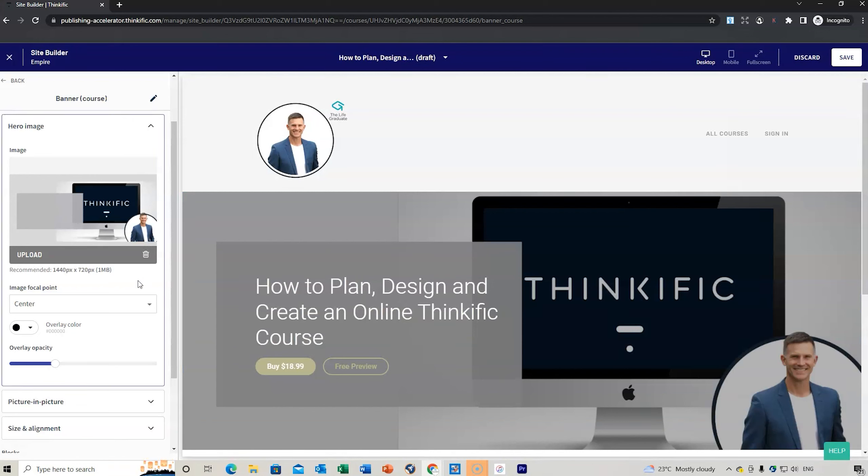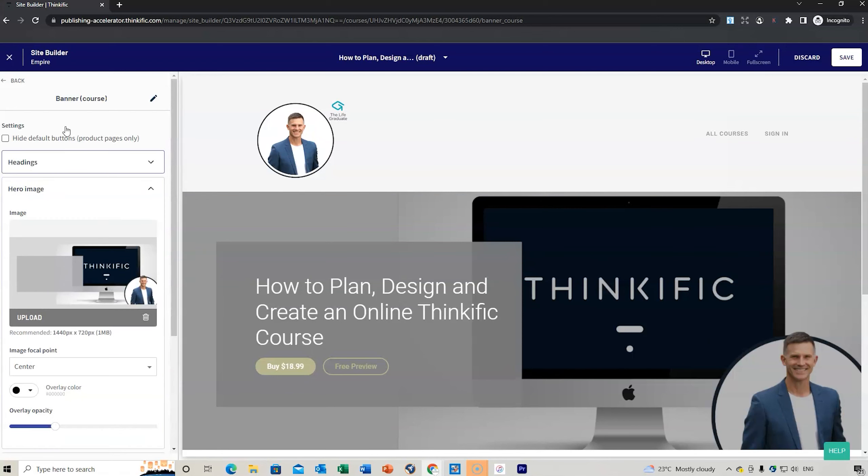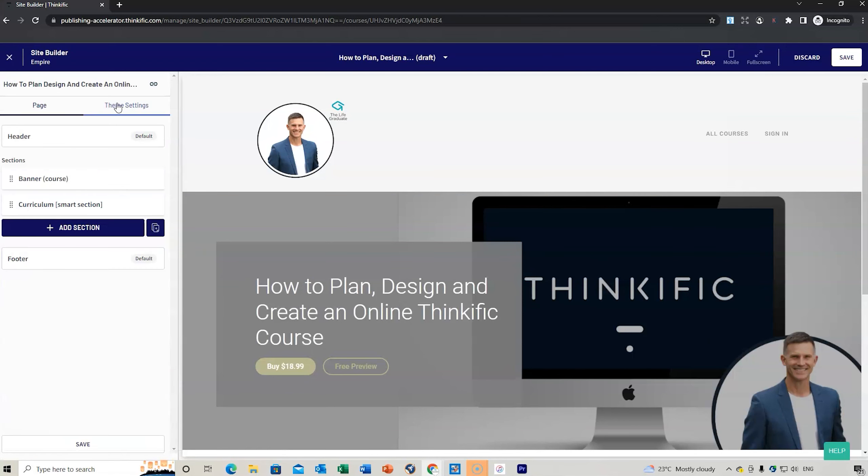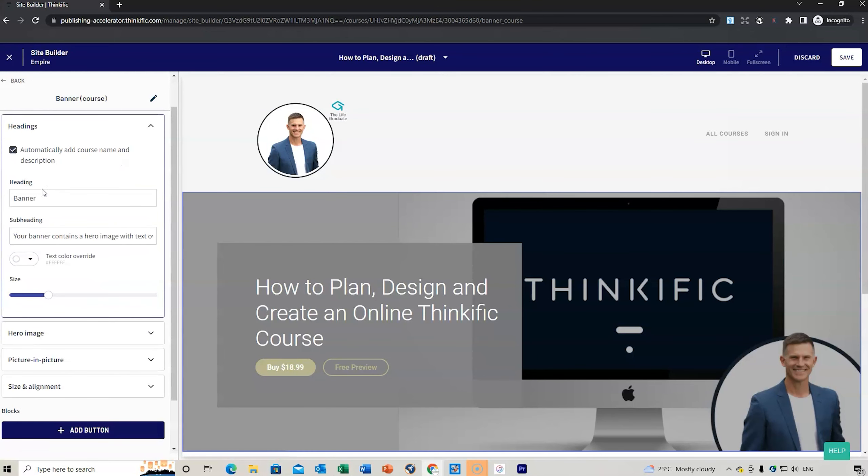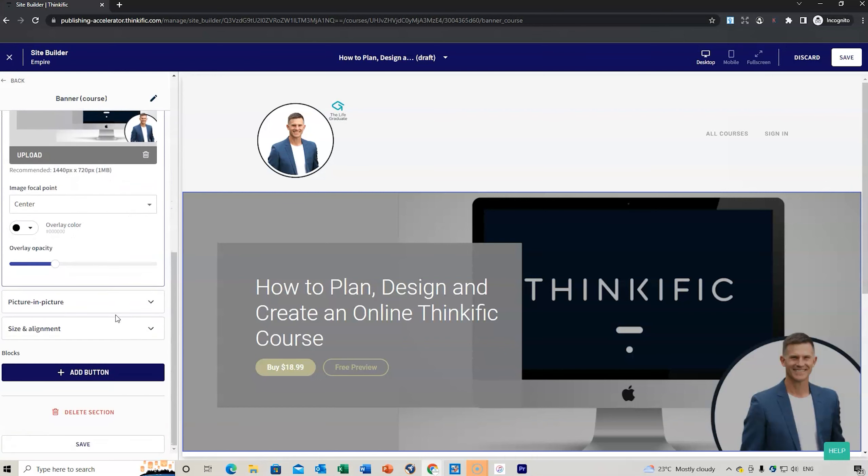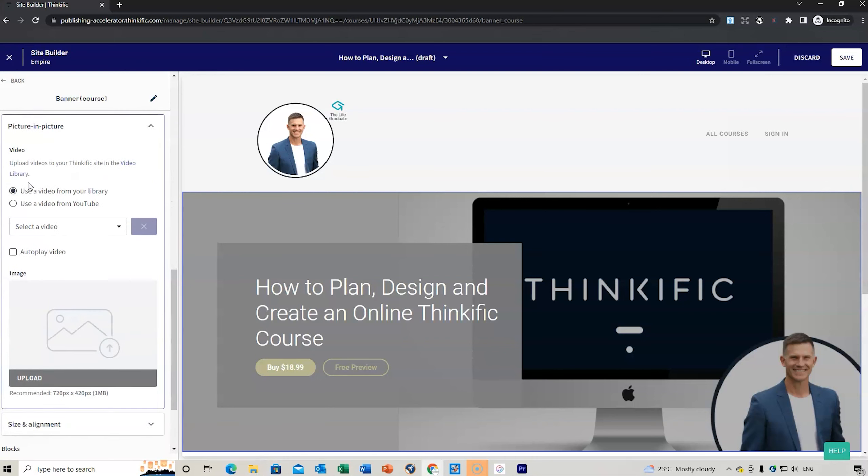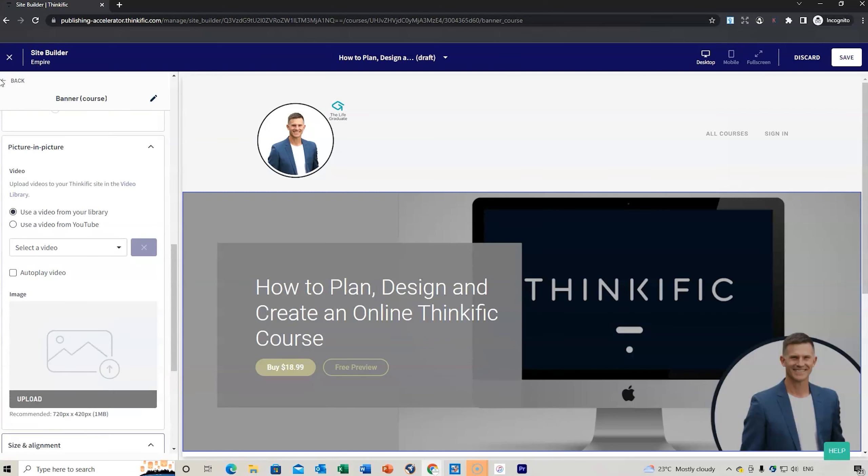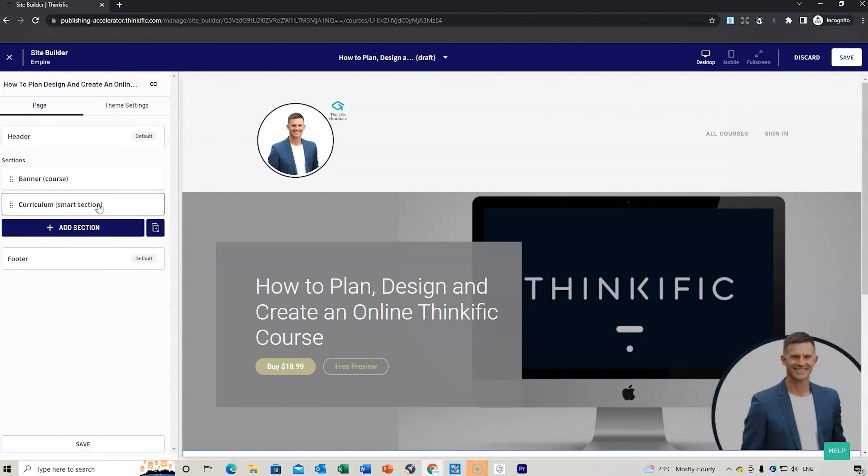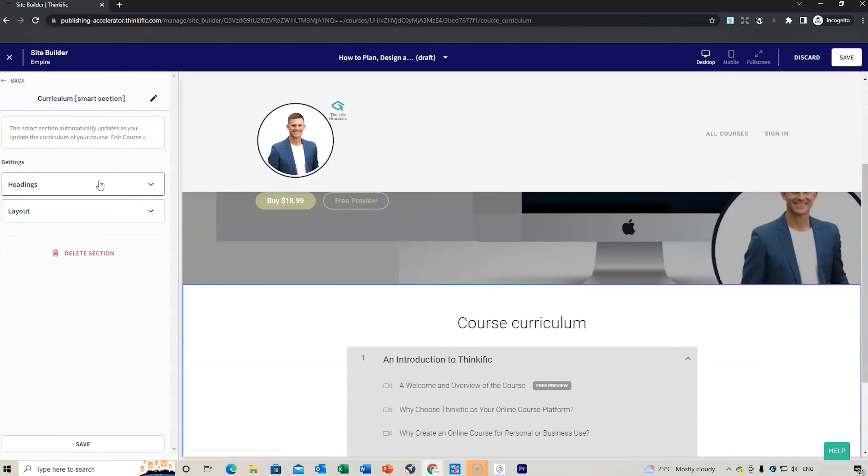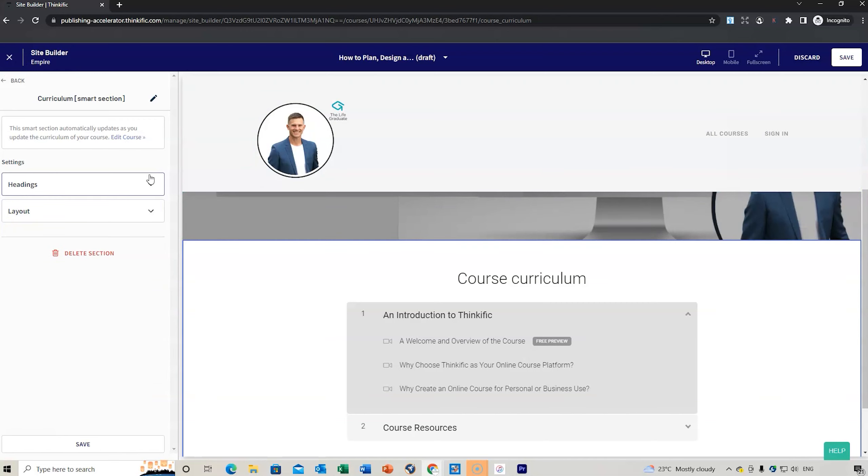When you see these buttons, you can also set those buttons. We go to the banner, then we've got our heading. We've got our hero image, picture in picture if you want to add any of those things, size and alignment. We can go to the curriculum headings and you can adjust all this information. See how it automatically starts to add the course curriculum when you're adding it in the main builder that we were doing before.